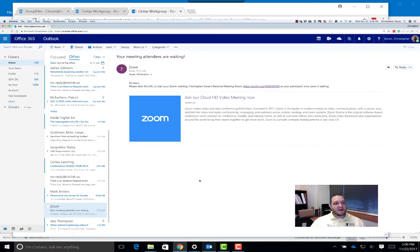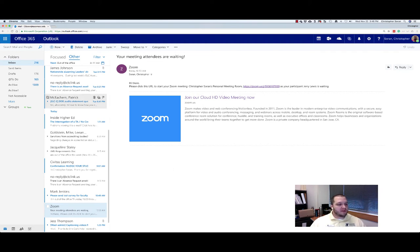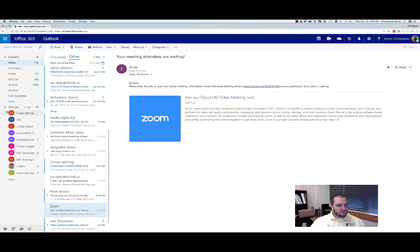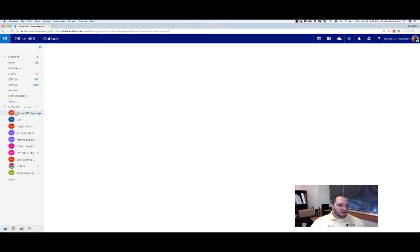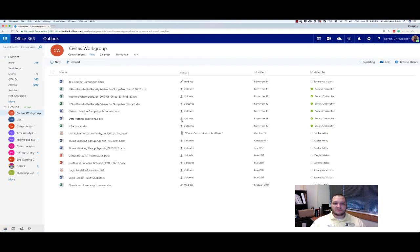Now on a Mac, just open up in a web browser and head to outlook.office.com. Log into your email, and then in the left navigation, expand out Groups. You can click on a group, click on Files.